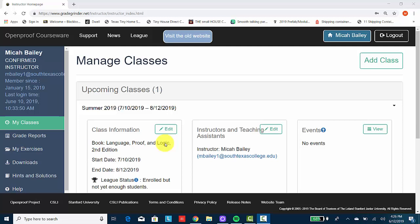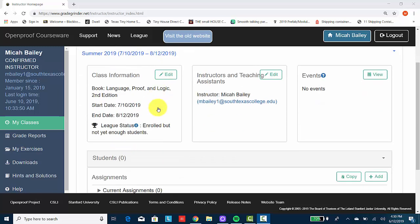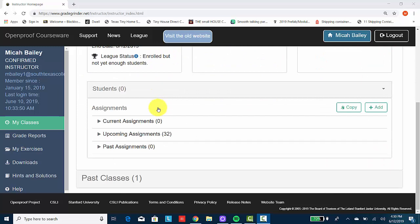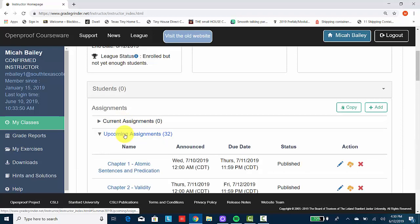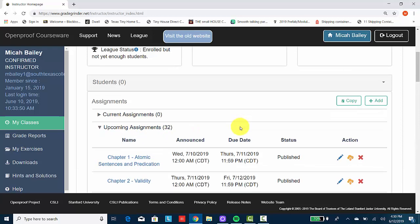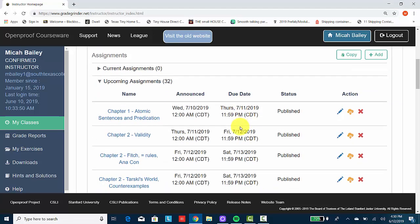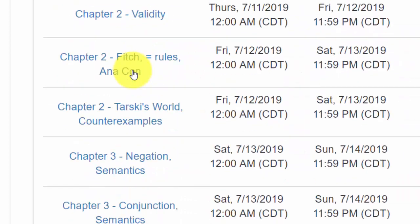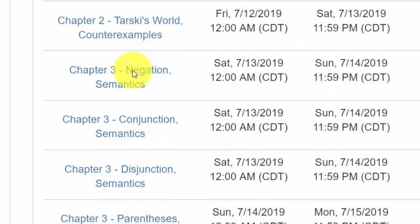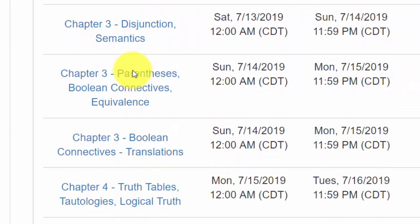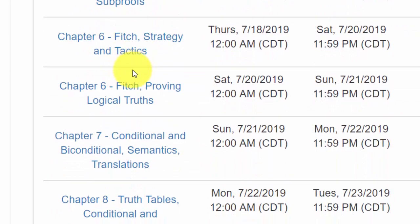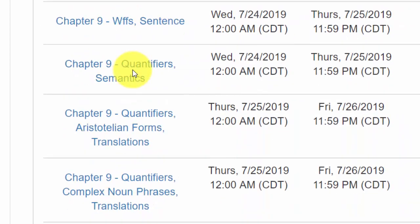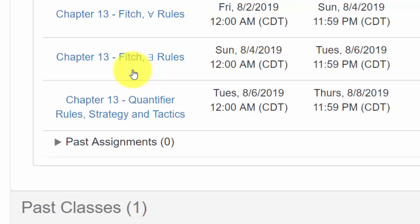So this isn't going to be exactly the same as what you're going to be seeing as students because this is the view that the instructor gets. Nevertheless, when you registered, you should have signed up to a particular class. So the one that I'm making this video on is the summer 2019 class. What you should also have access to are the assignments. So for me, I have these upcoming assignments. And what you can see on my view is there are several assignments that I have created. The different parts of different chapters.